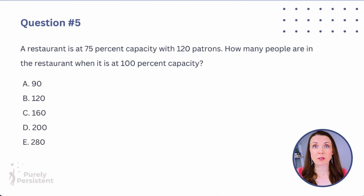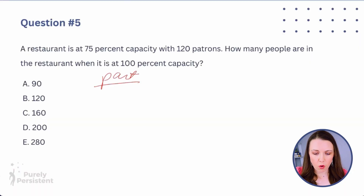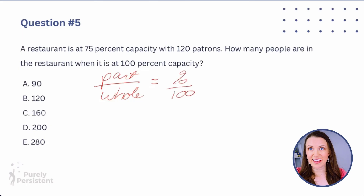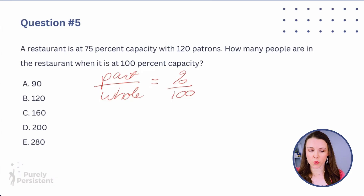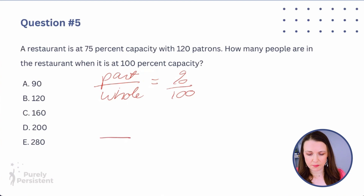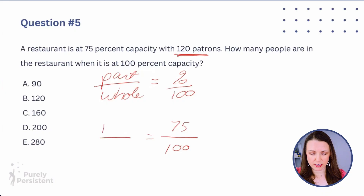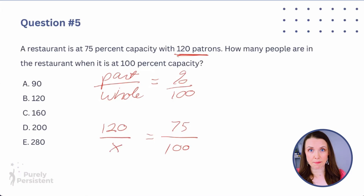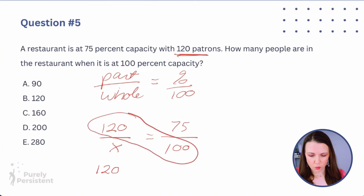Question five: a restaurant is at 75% capacity with 120 patrons. How many people are in the restaurant when it is at 100% capacity? Use the formula: part over whole equals percent over 100. Here, 75% is the percent, and 120 is the part at that percent. We're solving for x, the whole at 100% capacity. Set it up as 120/x = 75/100, then cross-multiply — I call this the caterpillar technique.